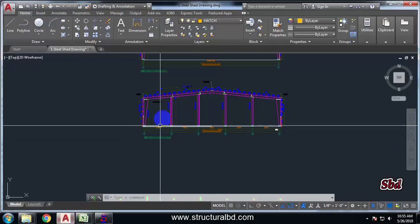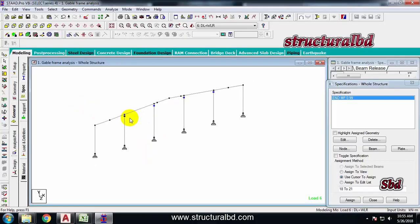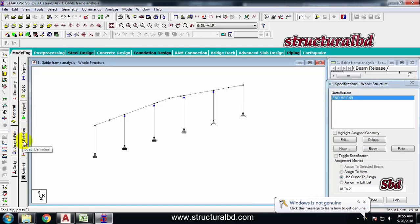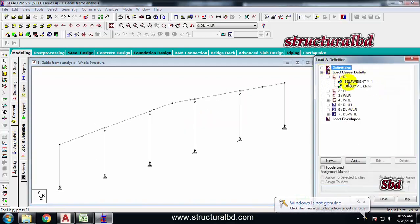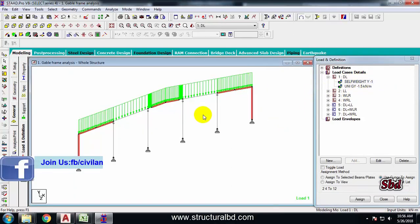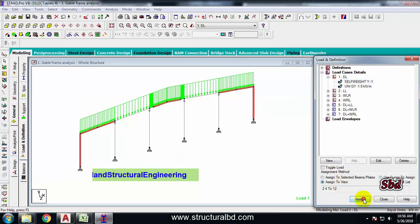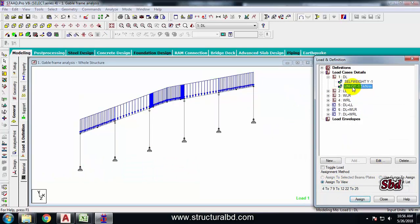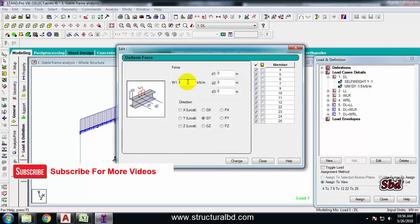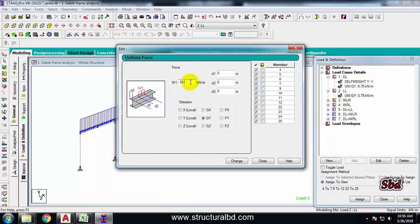We have to change the wind load for this end bay. For my end bay, all loads are half of the mainframe load. Go to Load and Definition - from dead load, change the self-weight so the self-weight is for all newly created and previous members. Select this and assign to view, assign yes. This one should be 7.75 - half of the load. The live load will also be half: 1.75. Change and close.